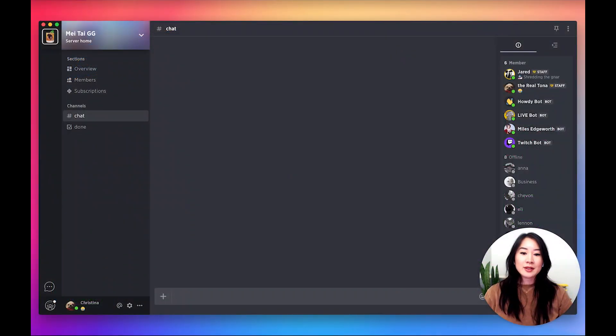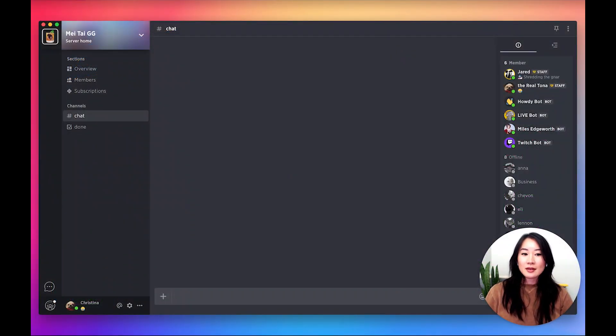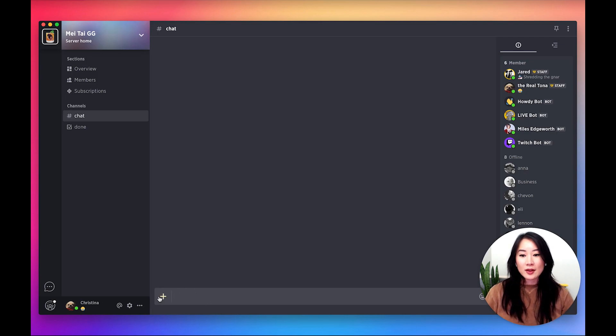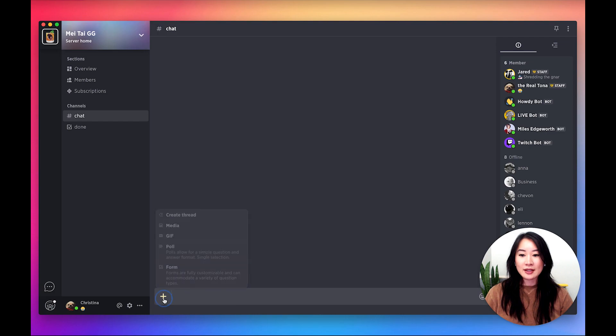Today we'll be learning how to use polls and forms on Gilded. In order to use them, look for any chat box that has this plus icon. Go ahead and click on it.